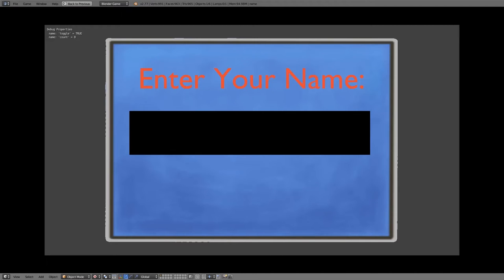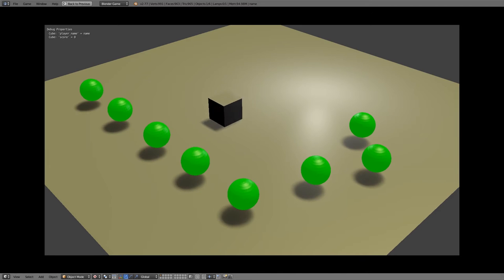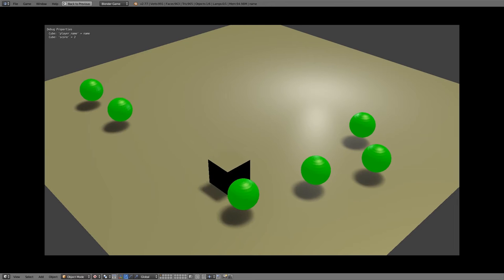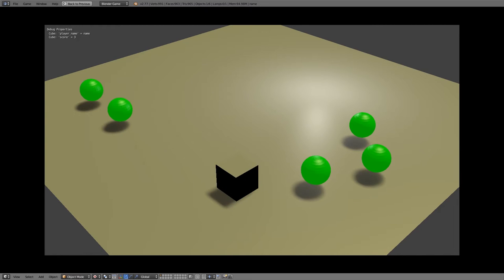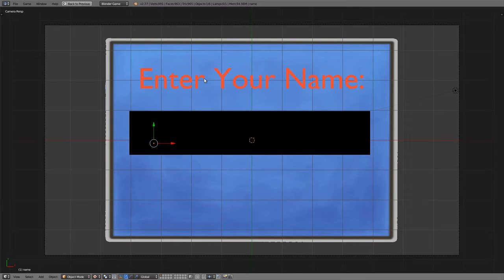Hey guys, welcome to this tutorial. My name is the Tempster. Today I'm going to be going over how to add a high score menu to your games in the Blender Game Engine. In this video we're going to be going over how to add an 'Enter Your Name' field where the user can type in their name, press enter to start a game, get a score, and then see a scoreboard with all the top scores from different players.